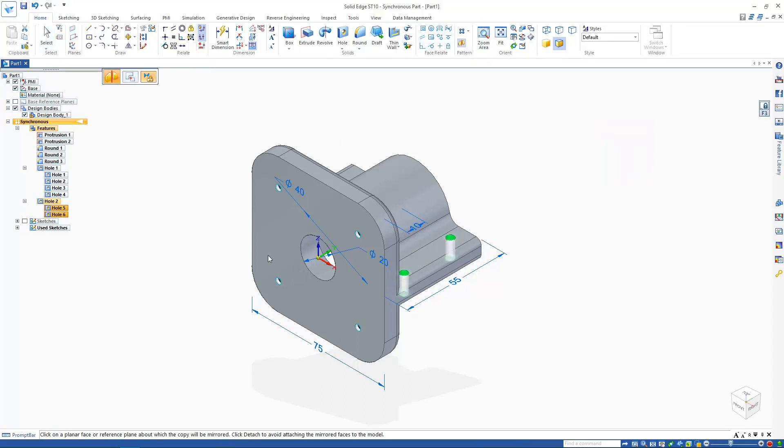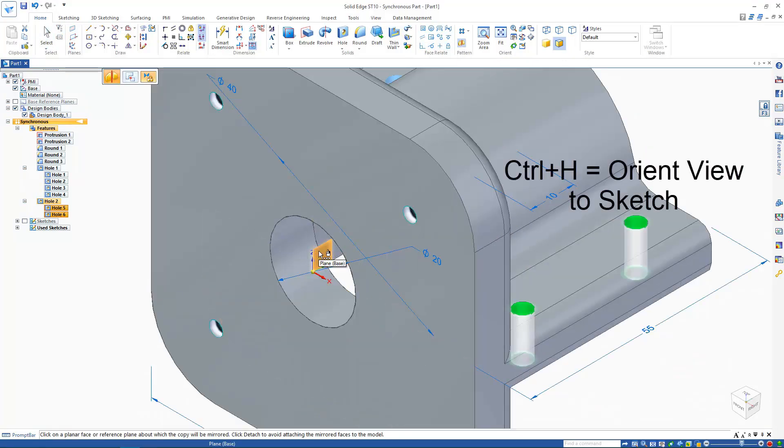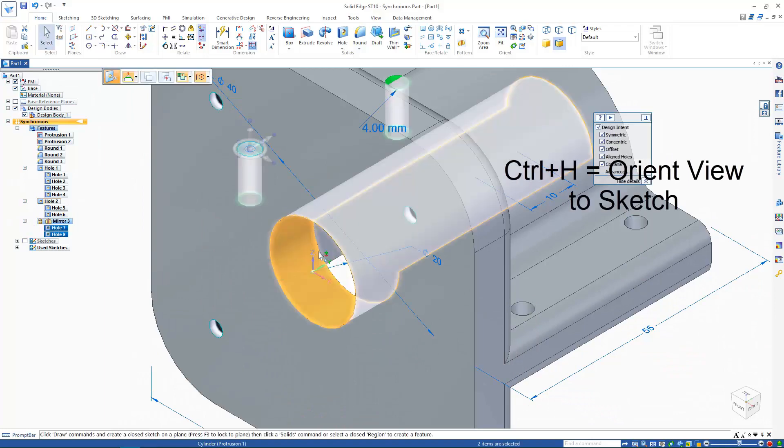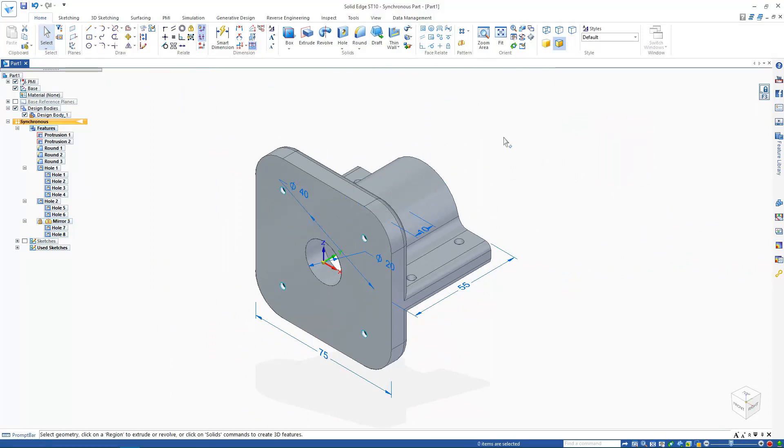Now I'm going to mirror these holes across the ZY plane. Synchronous mirrors do update, unless told otherwise, as we'll see when we align the first set of holes.